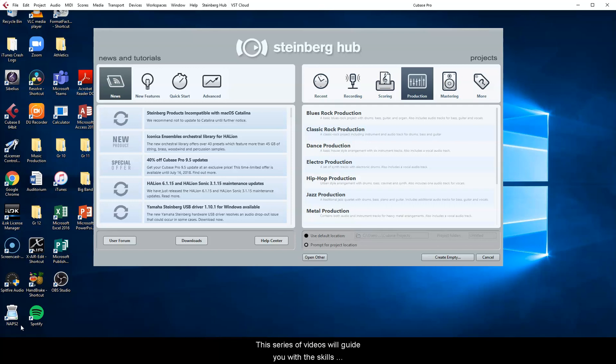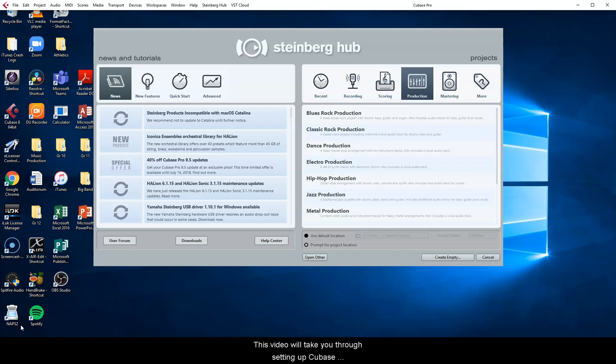This series of videos will guide you with the skills needed for your RSL Music Production Grade 2 coursework task. This video will take you through setting up Cubase for working with loops and exploring the loop browser.